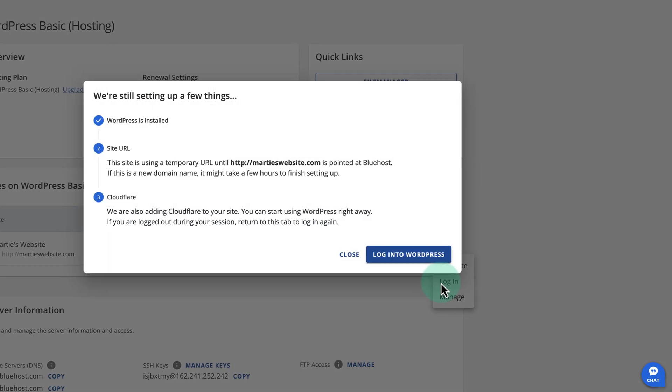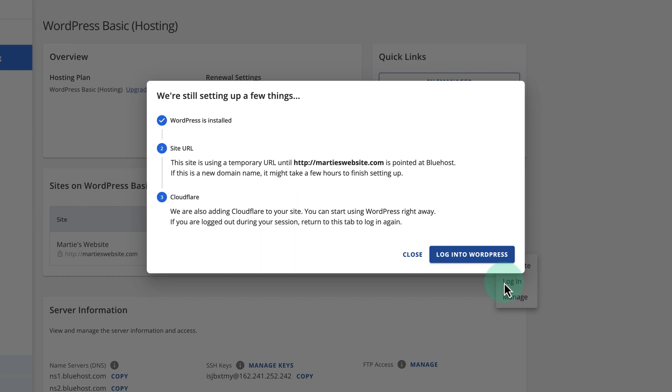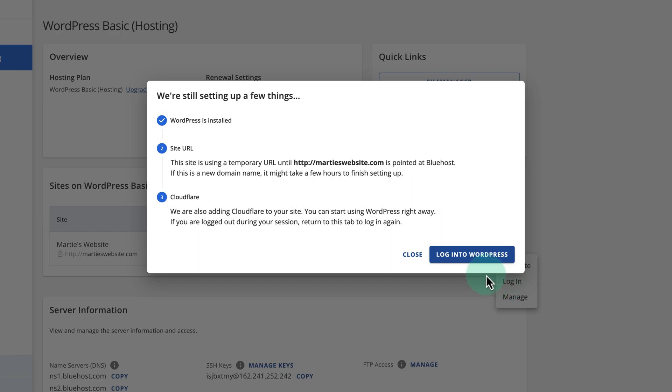At this point we might get a message saying, this site is using a temporary URL until your domain is pointed at Bluehost. If this is a new domain name, it might take a few hours to finish setting up. But once our new domain name is ready, it'll replace the temporary one right away without us needing to do anything. Now we just need to click login to WordPress on the right.